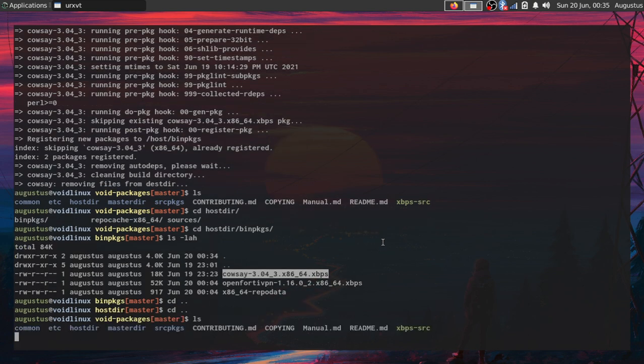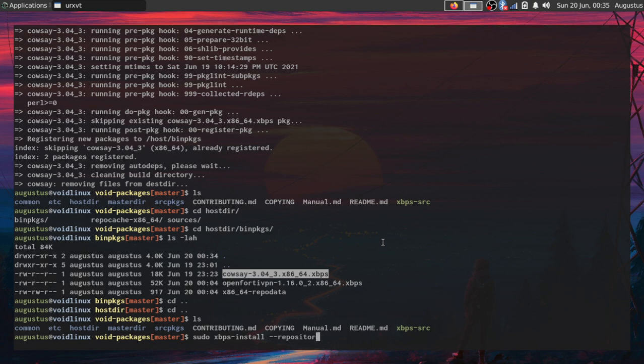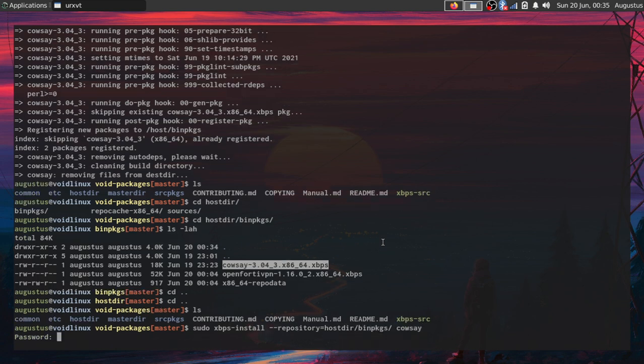Now once that is there, I can actually install it manually by using the regular xbps install command. So xbps-install - in this case I'm going to specify that I want the local repository, which is where we were, so host and then bin packages - and the name of the package is calc.